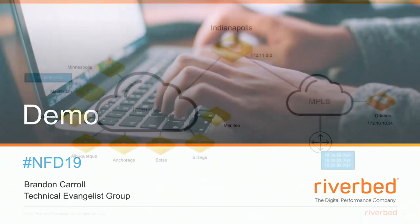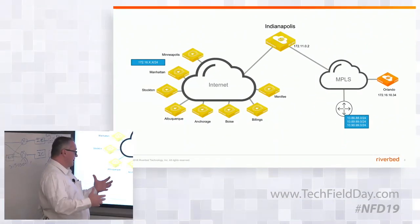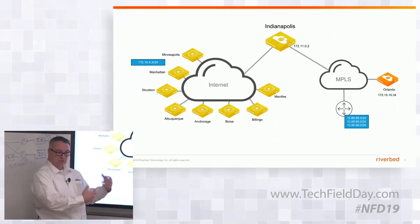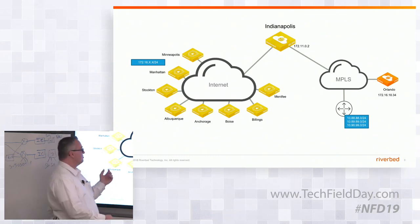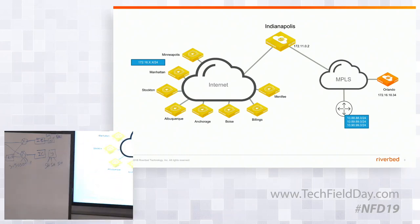Going back to SteelConnect Manager, actually let me go back to my slide here and show you. This is sort of the high level of what the site looks like or what my sites look like. I have an Indianapolis gateway, it's an SDI 2030, something you put in a data center. It's got an MPLS connection and it's got an internet connection. I've deployed several gateways that are just internet only, so I've gone through and I've set my branches up and at this point my branches are converted to SD-WAN.